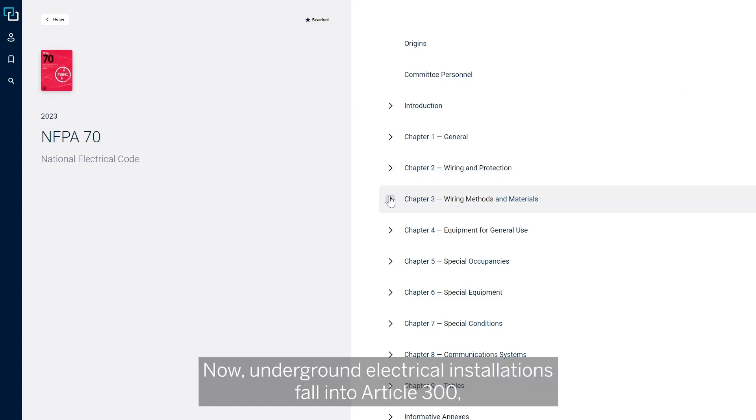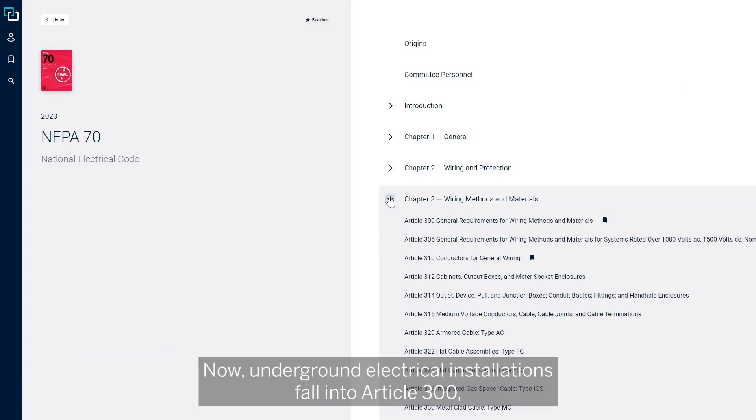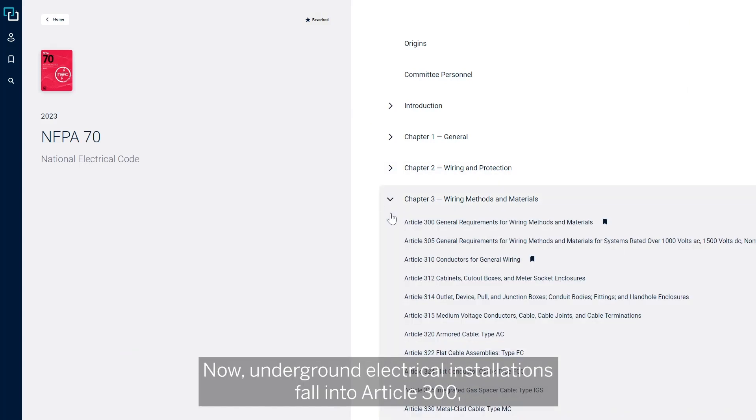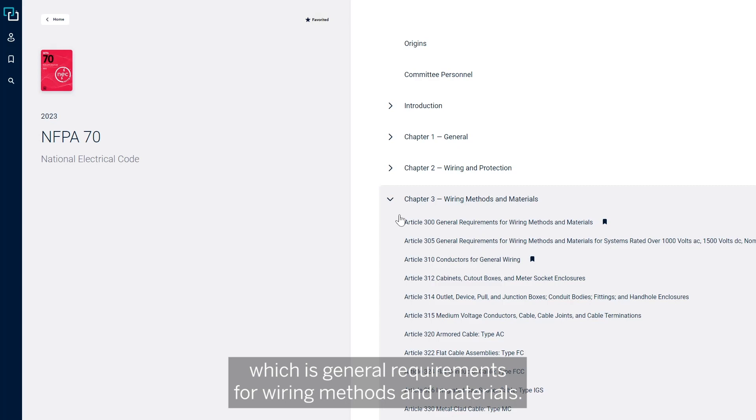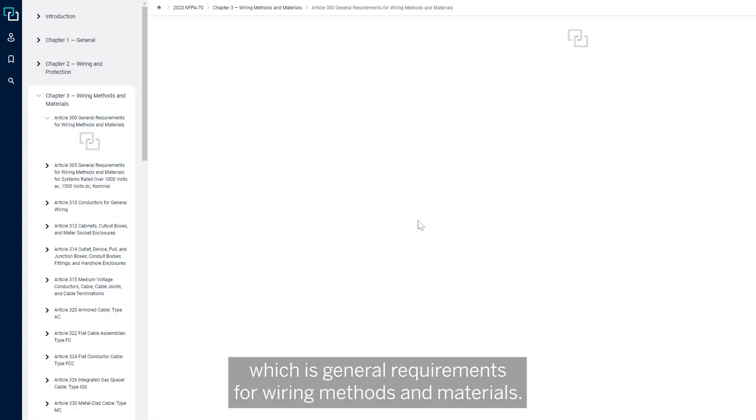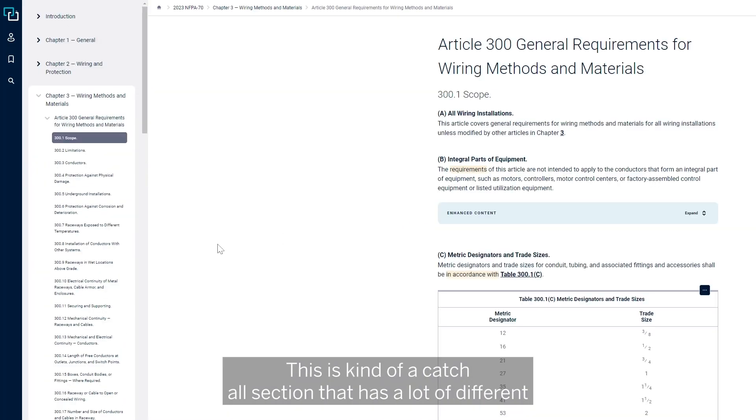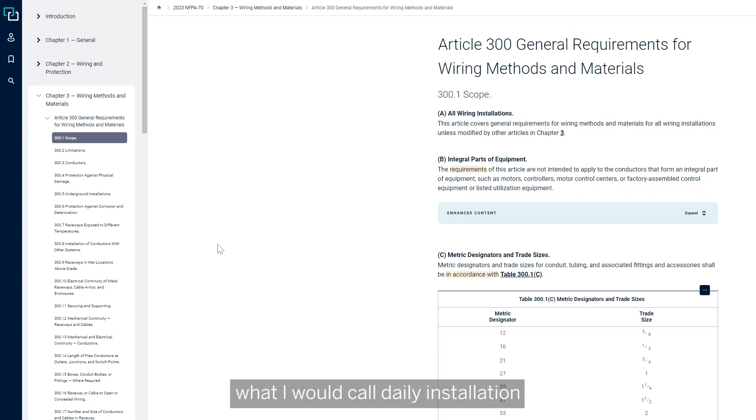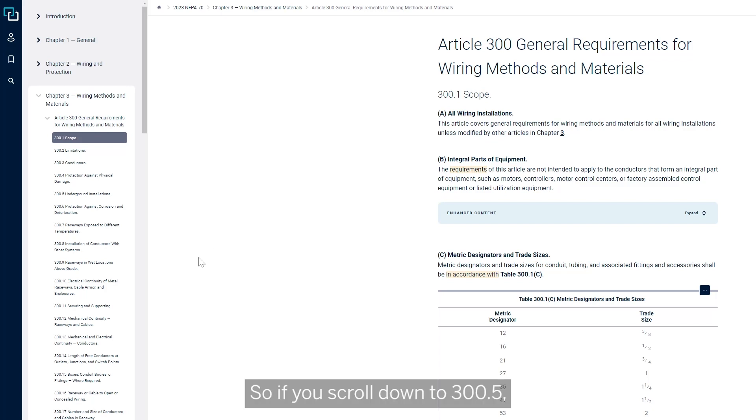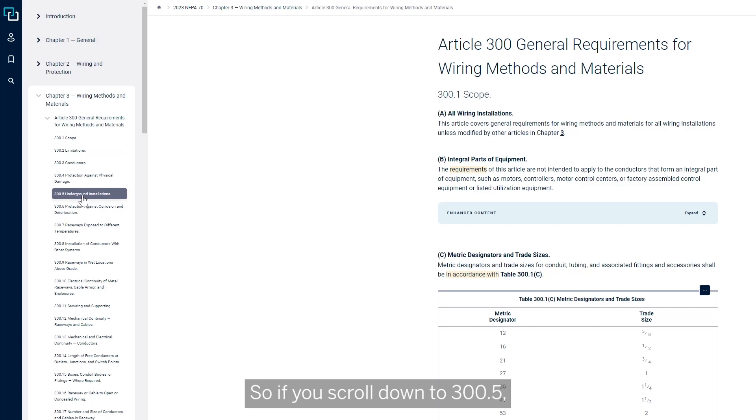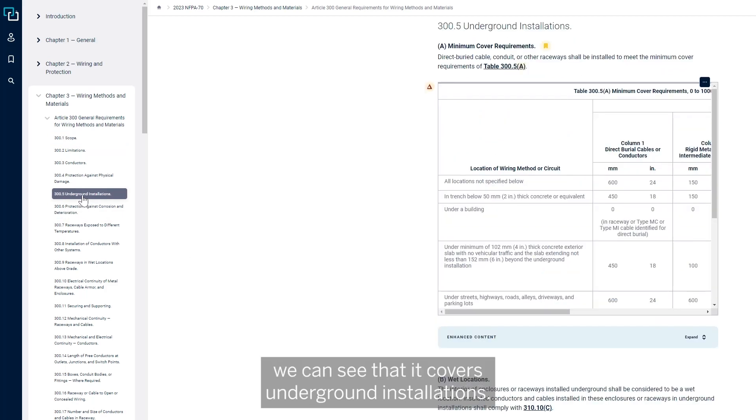Underground electrical installations fall into Article 300, which is General Requirements for Wiring Methods and Materials. This is a catch-all section that has a lot of different daily installation type of topics within it. If we scroll down to 300.5, we can see that it covers underground installations.